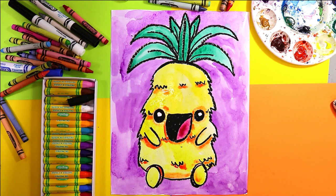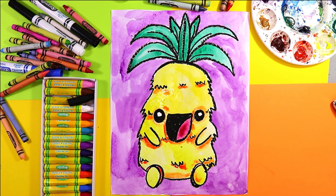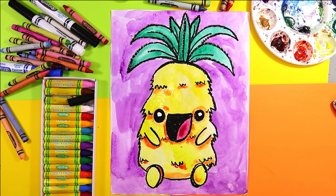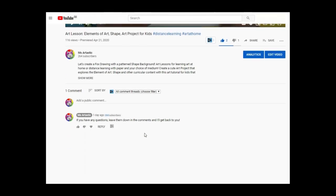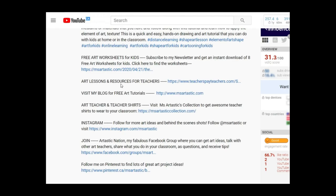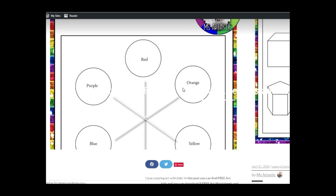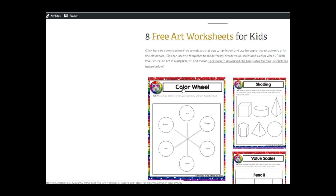Once you're done coloring in your pineapple, your art piece is completed. Artastic nation, that's the end of this episode — tune in every Tuesday evening for the premiere of the next episode. Don't forget to subscribe to the channel for more art tutorials, visit my blog at msartastic.com, find my creative high-quality art resources in my TPT store msartastic, and receive free art worksheets for kids by joining my newsletter by clicking the first link in the video description. See you next time!